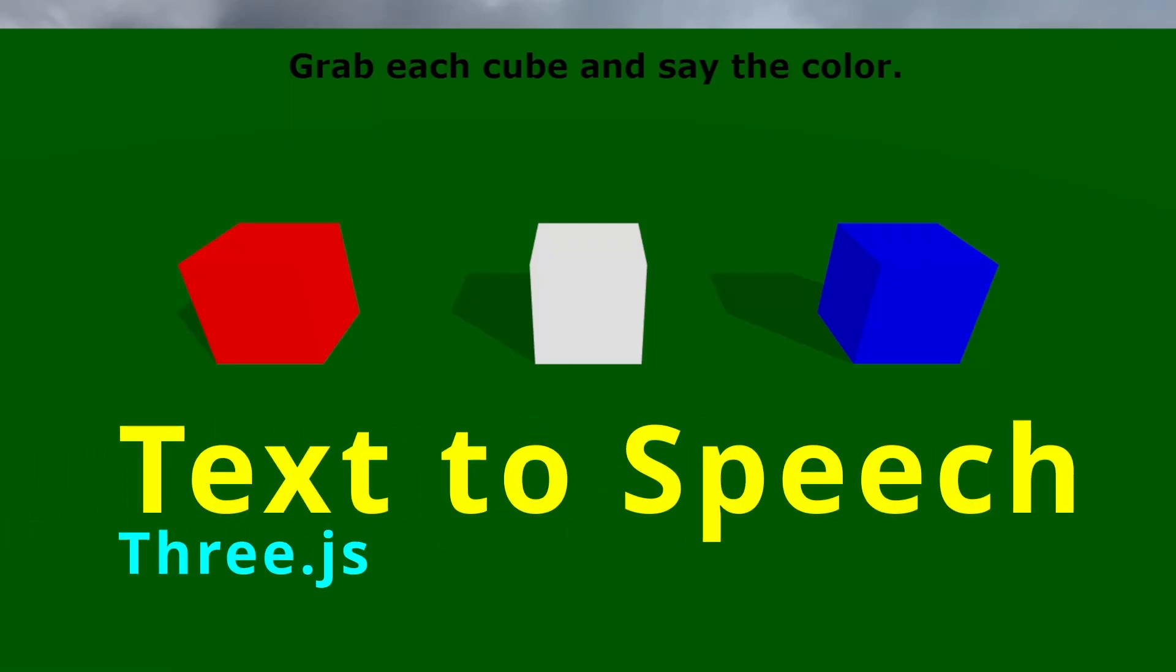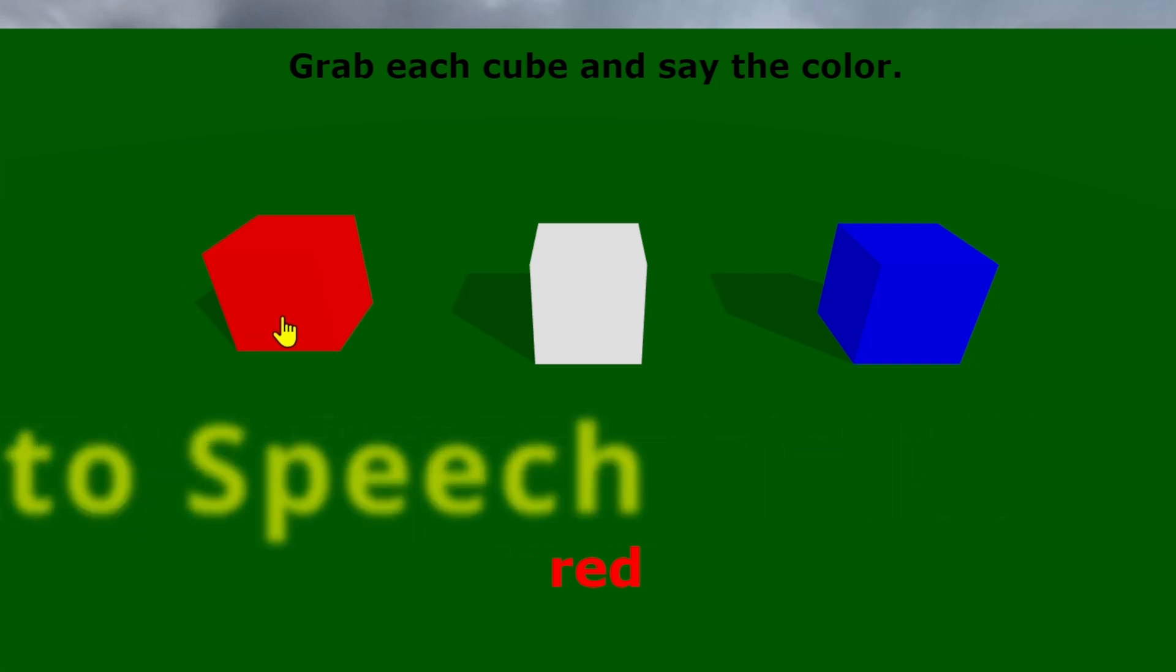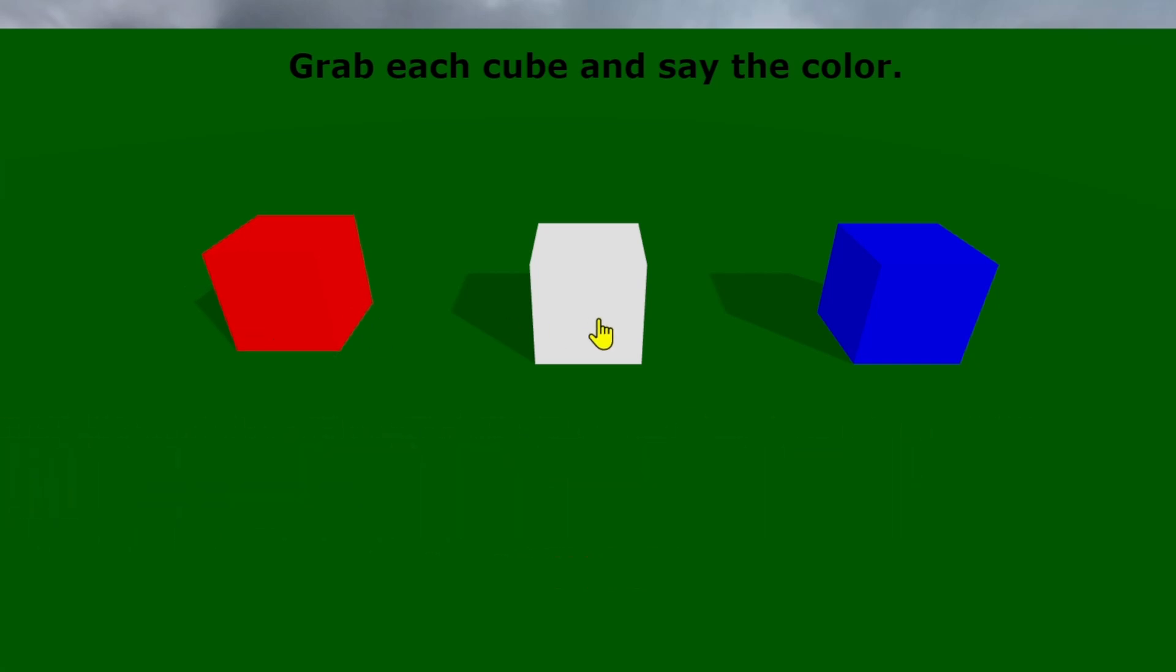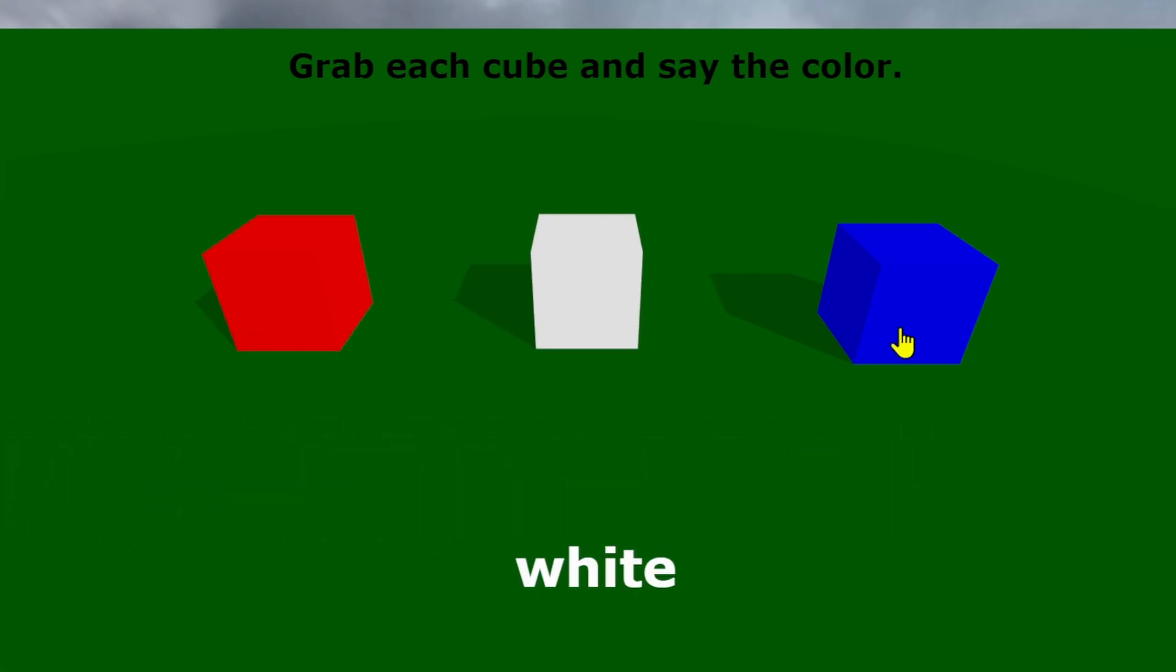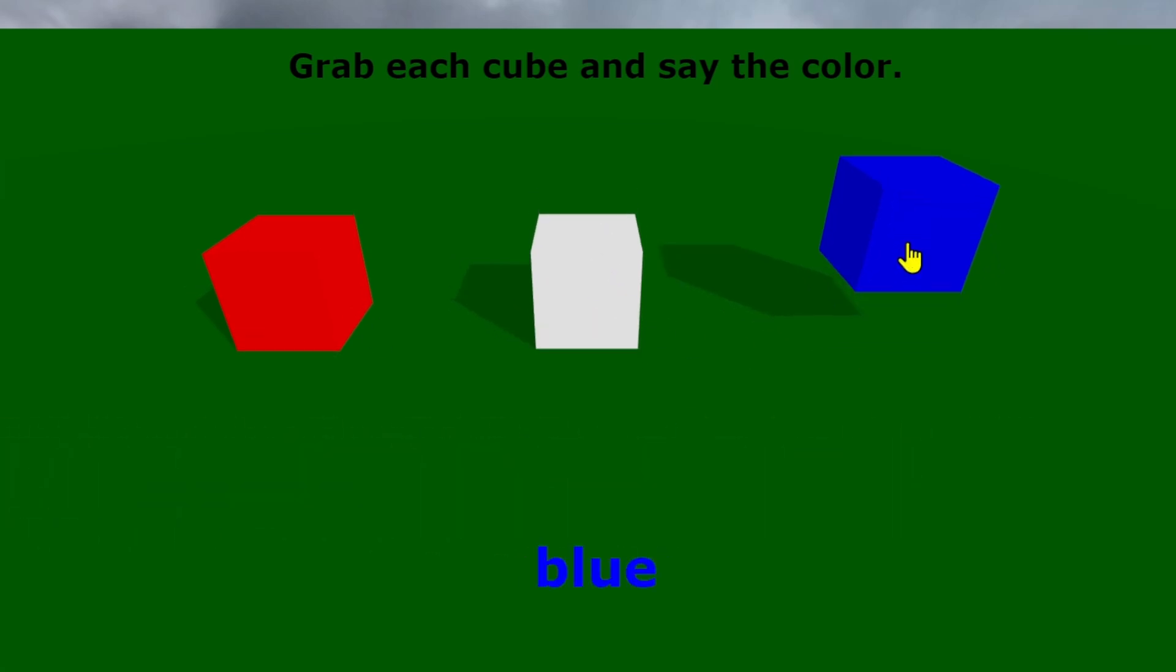Grab each cube and say the color. Red. White. Blue.